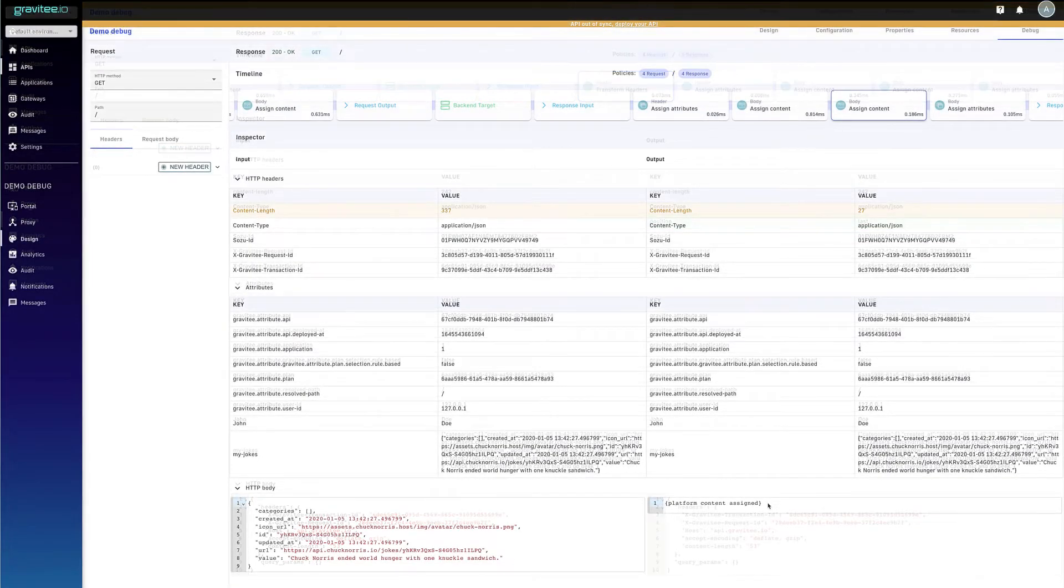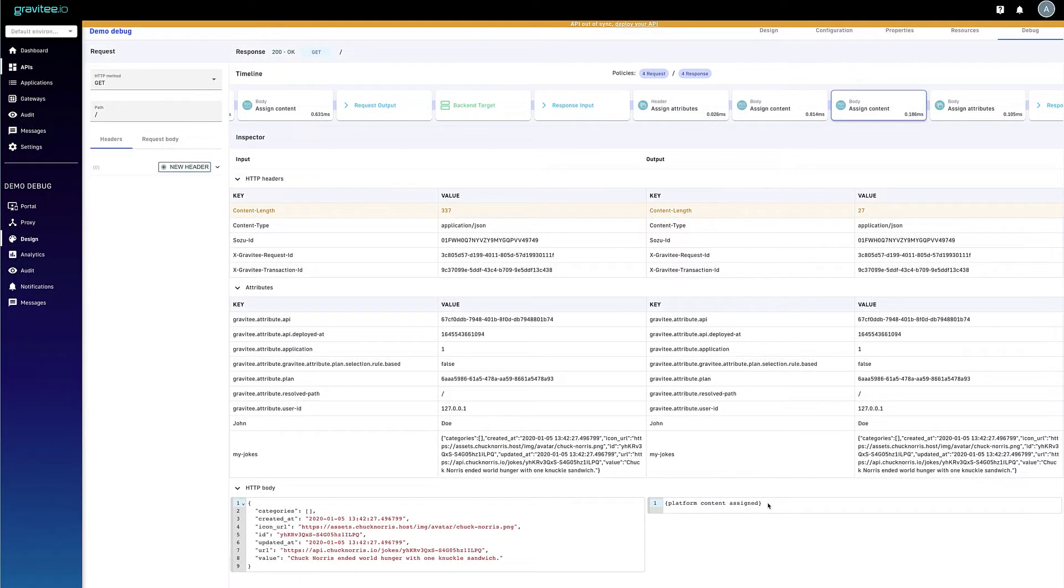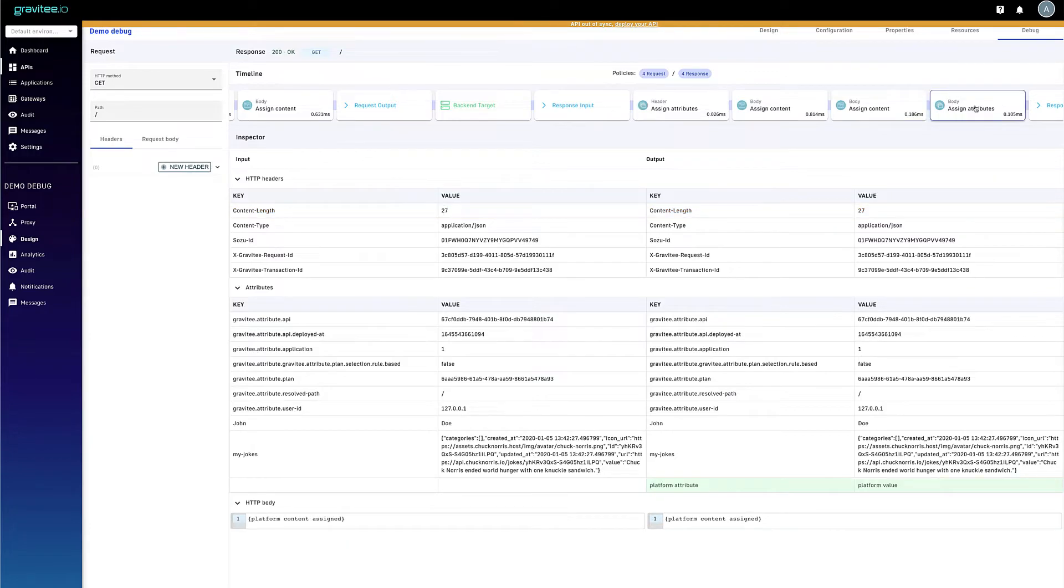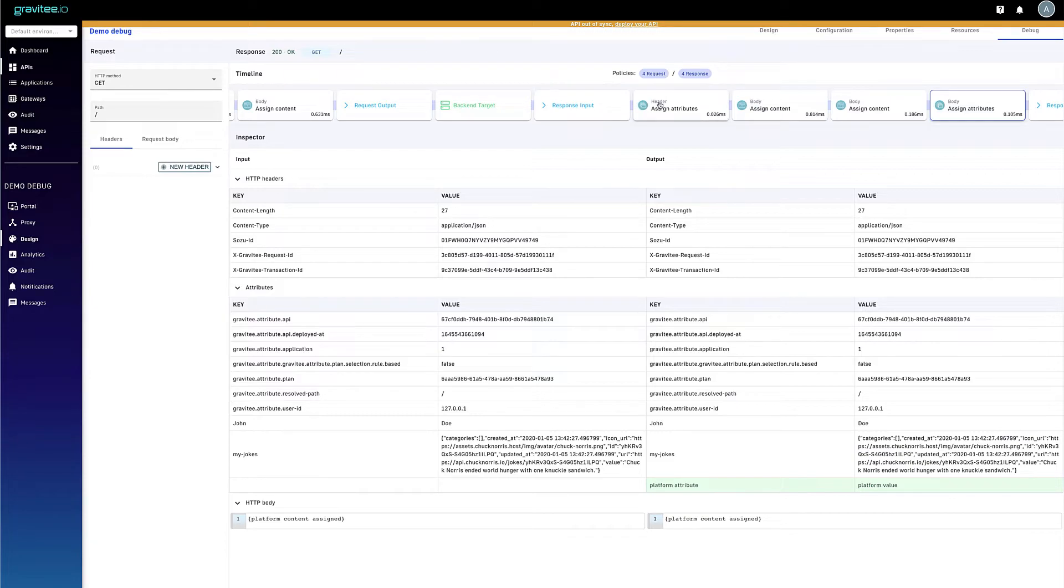So wrapping up, we recognize that everybody's API use cases are going to look different. But no matter how you use your APIs, this new debug mode should help you find and eliminate potential issues with your APIs before they cause issues for your API consumers.